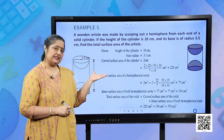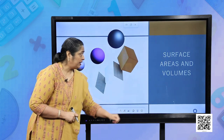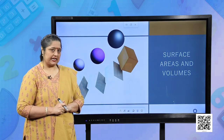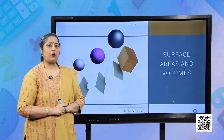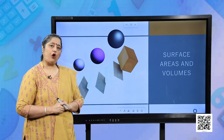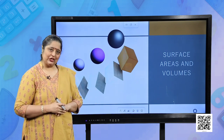I hope this example is clear. Till now we have studied the surface area of combinations of solids. I hope all the concepts are clear. Thank you.